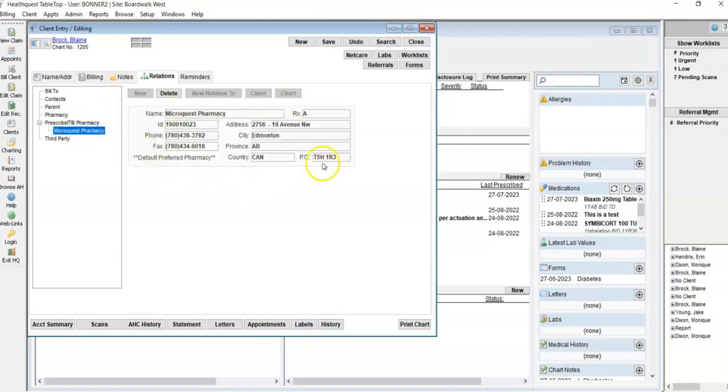So this information is now saved on the client card, but it will also mean that it will default to that selection when creating a new medication on the patient's chart.